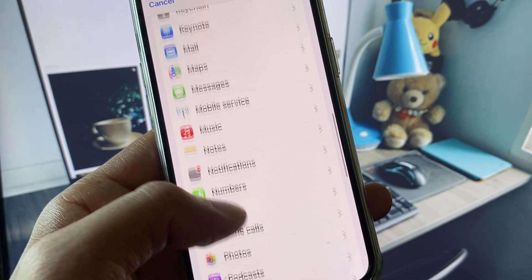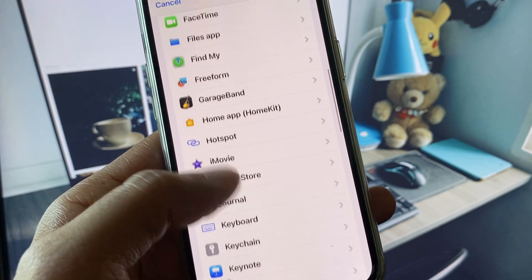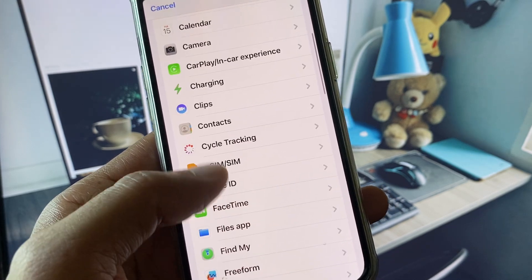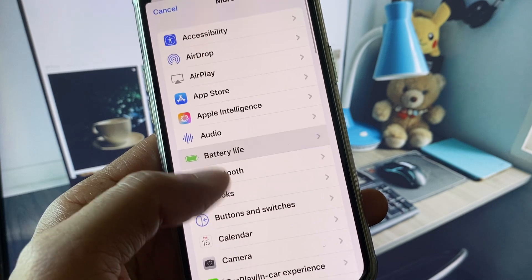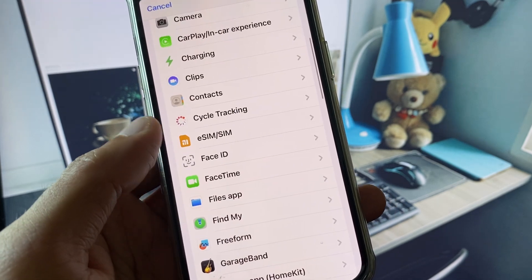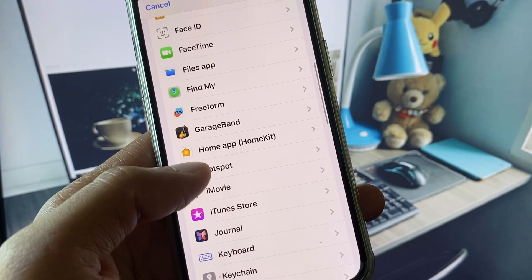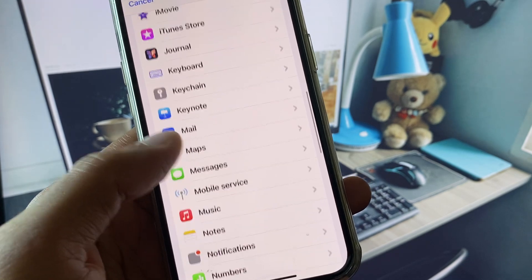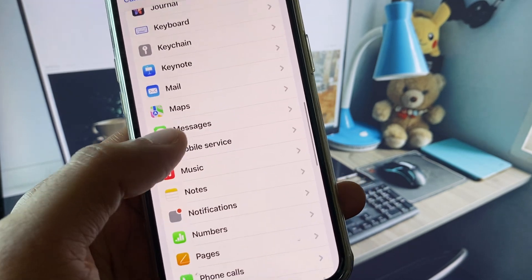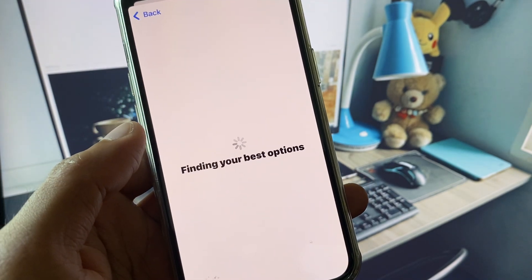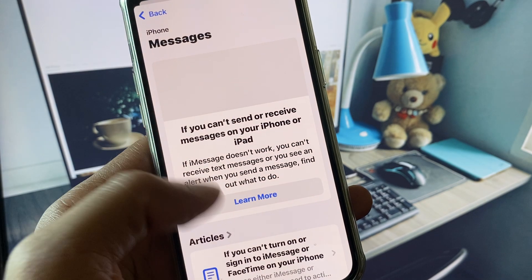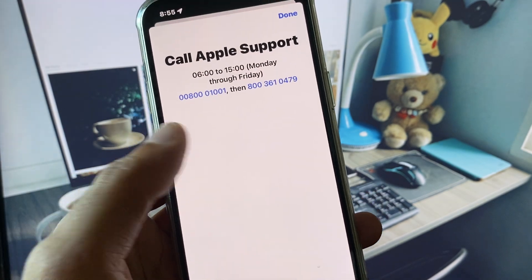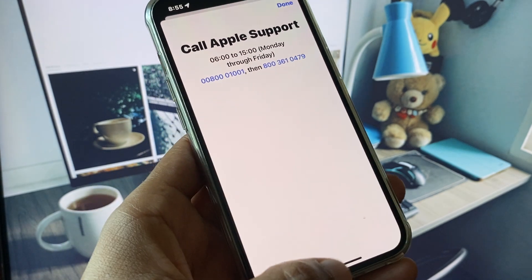Try to find iMessage, but if there is no iMessage option you can select the Messages app instead. Click on it, scroll down, click on Call, and call the support number shown. Tell them your problem and they will respond and fix it for you.